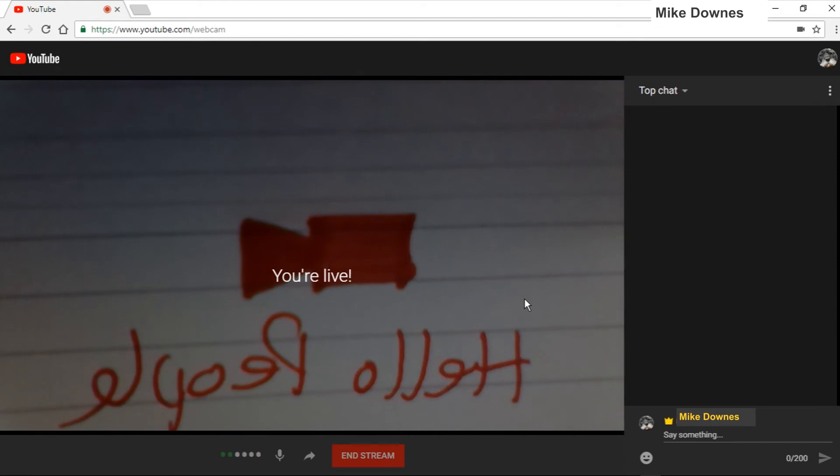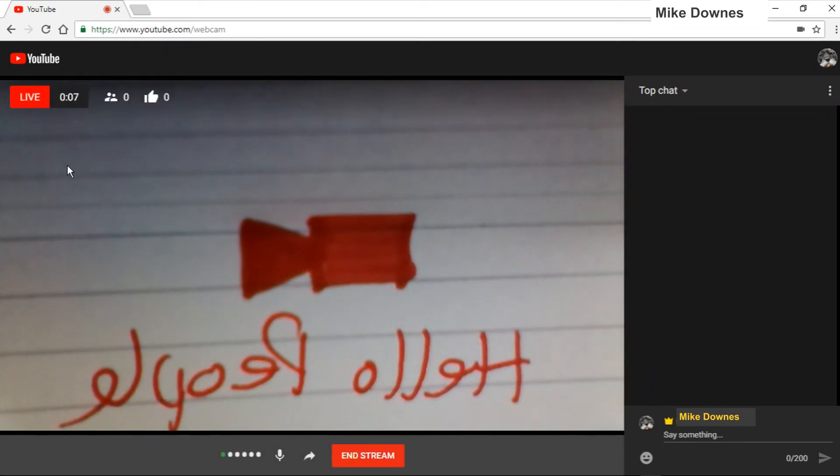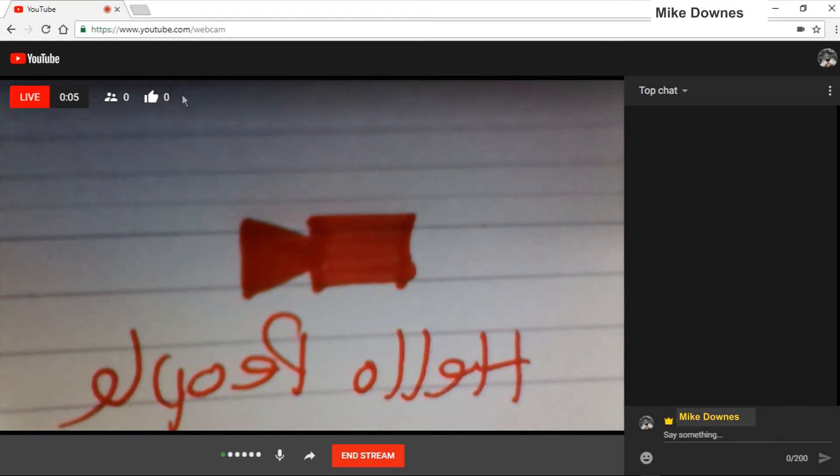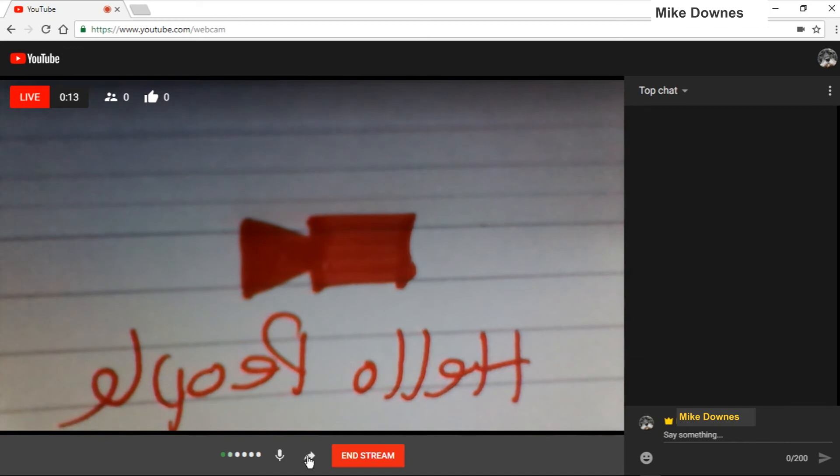When you do go live, you have something very similar to the mobile YouTube app where we've got live viewers and comments. Chat is on the right-hand side, there's a microphone which we can take away or open again, an end stream button, and I think that is a sharing button. I'm not going to click it.